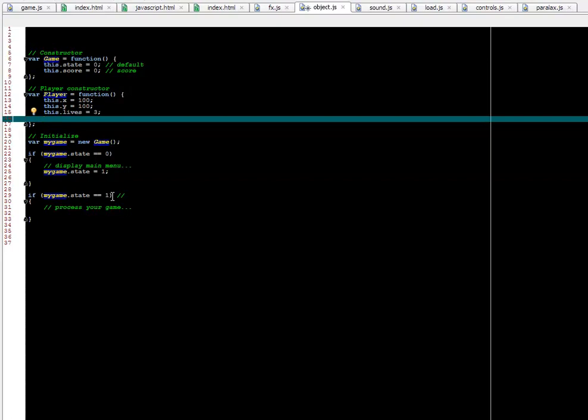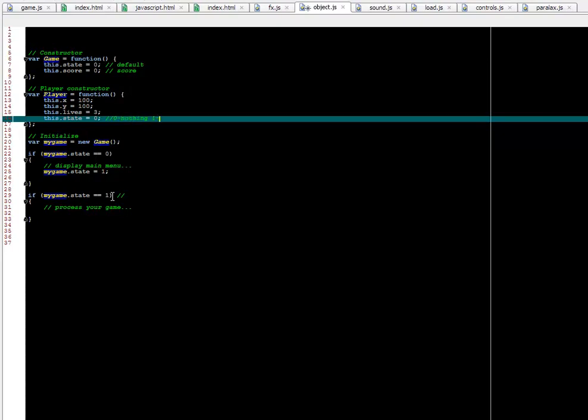So what else would a player have? We have X, Y, lives. Players have states too sometimes. For example, if the player is jumping or running, that can be tracked too. Zero could be nothing. One could be running. The player is moving. We need to track all these states when it happens in the game. It really helps to do things if we can check the state of the player. We can do other things based on that. Two could be jumping. Three, just whatever you want. Using an item or it's really up to what's going to happen in your game.